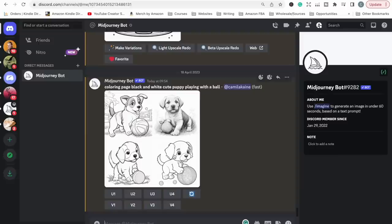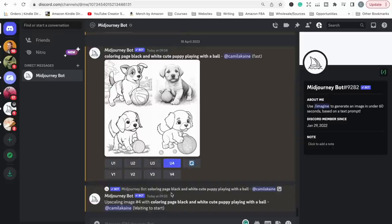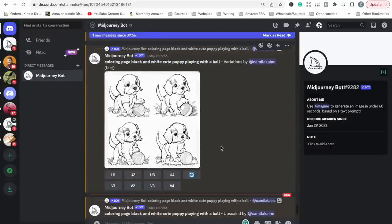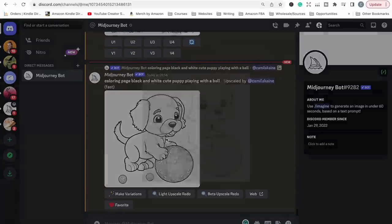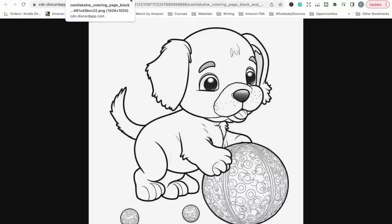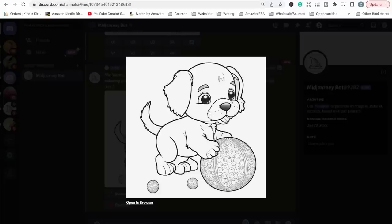If you like any of the images, you can download them. The top line — U1, U2, U3, and U4 — is what you use to download the images. If you like all of them you can download each one; if you only like one, you click that button and it will generate that single image. Once generated, you just click on it, open it in browser, and then right-click and save the image.